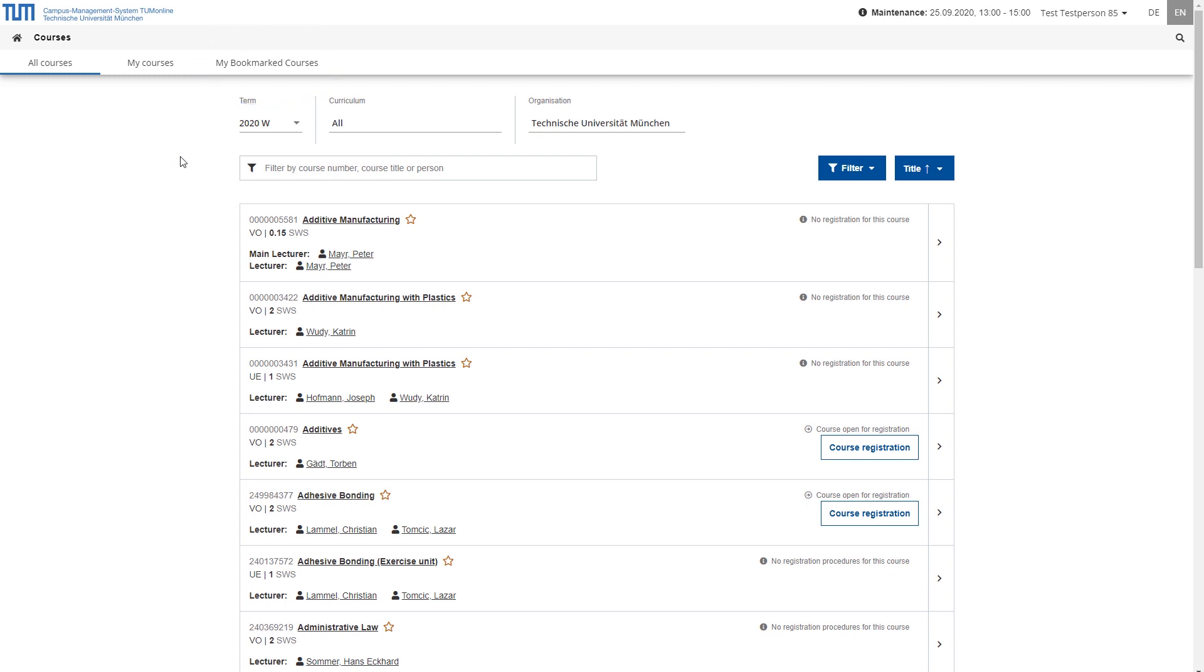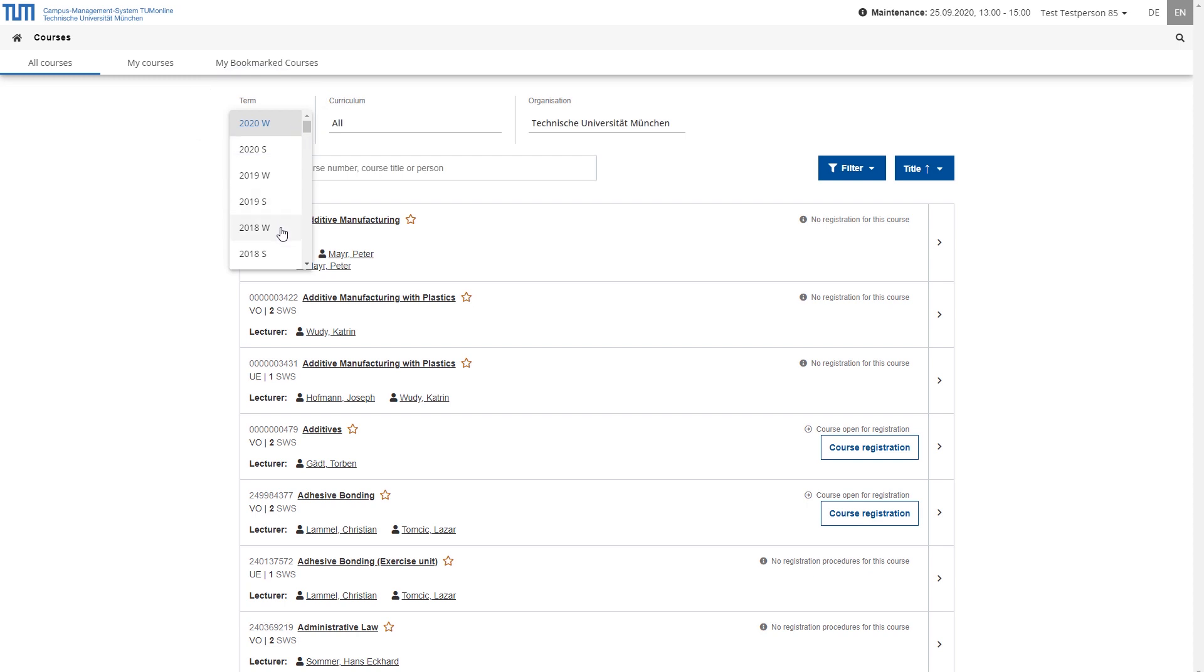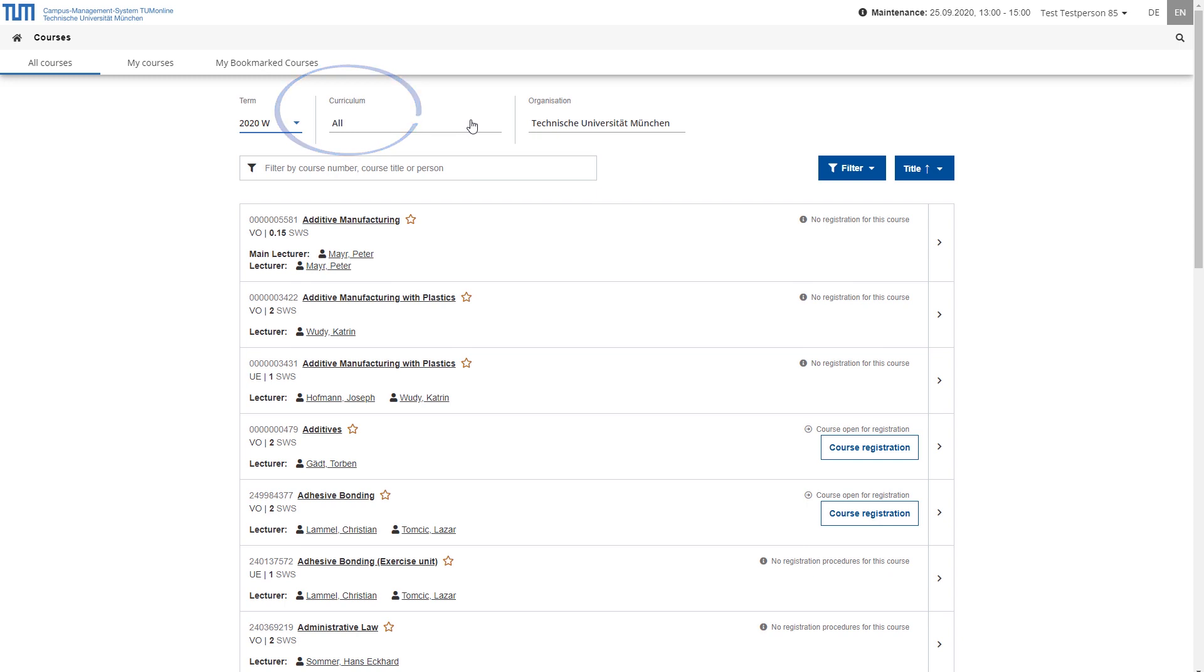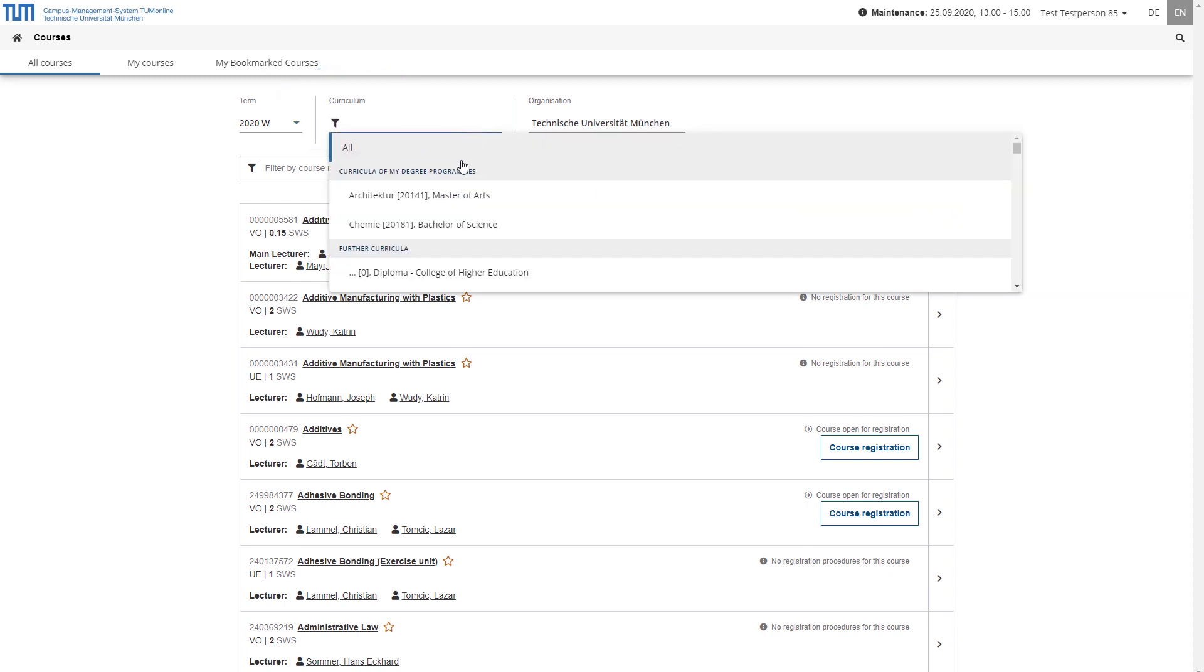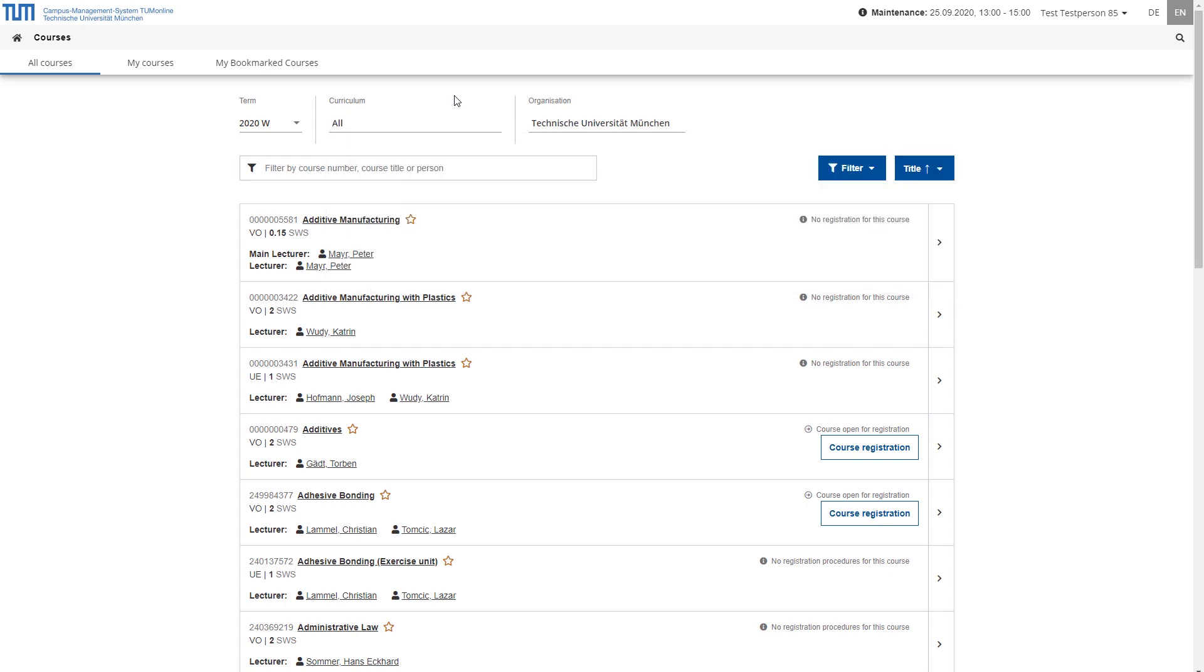To quickly display the courses that are relevant to you, you can apply several filters. At the top left under Term, select the semester for which you want to display the courses. Immediately next to it, you can select your degree program under Curriculum, so that only the courses that are already assigned to your degree program are displayed.